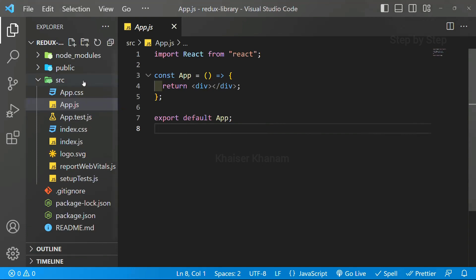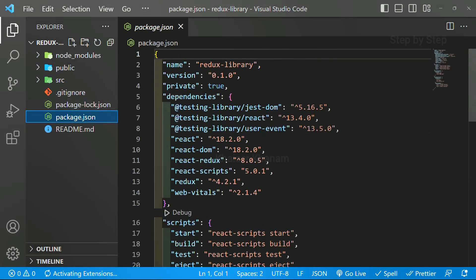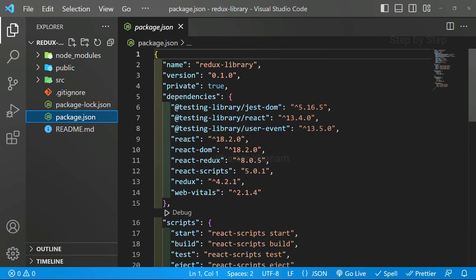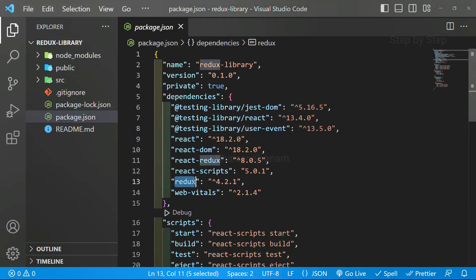As soon as we install React app, we will have all these folders and files. Inside package.json, all the entries will be available. We are using this version of React and also we are using 4.2.1 version of Redux.